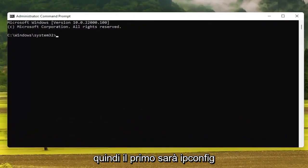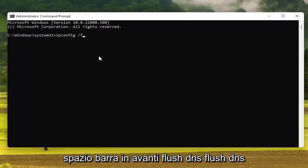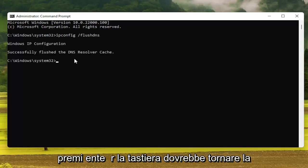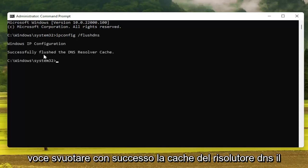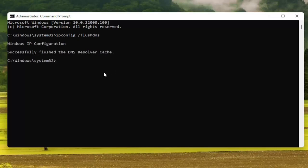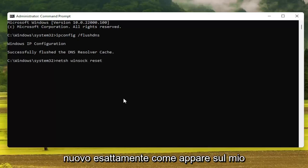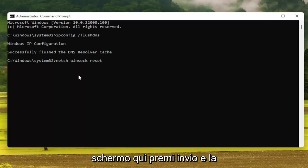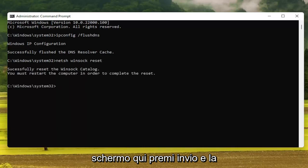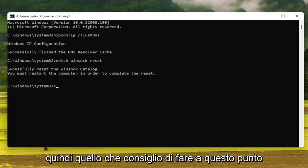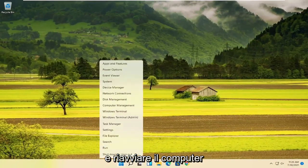The first command is going to be ipconfig space forward slash flushdns — flush DNS should all be one word attached to that forward slash. Hit Enter. It should come back with 'Successfully flushed the DNS resolver cache.' Next, type in NETSH space Winsock — W-I-N-S-O-C-K — space reset, exactly as it appears on screen. Hit Enter. It should say that you must restart the computer in order to complete the reset, so close out of here and restart your computer.